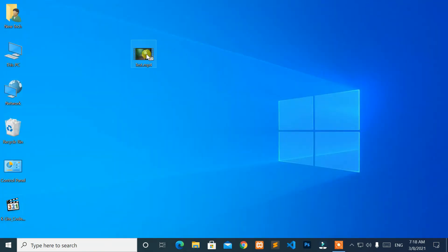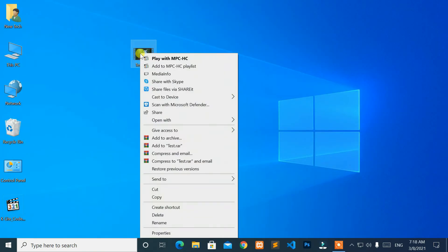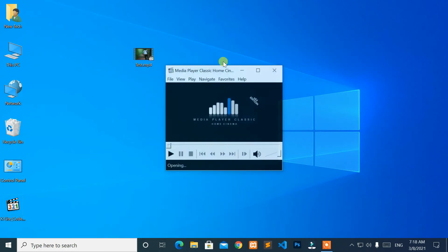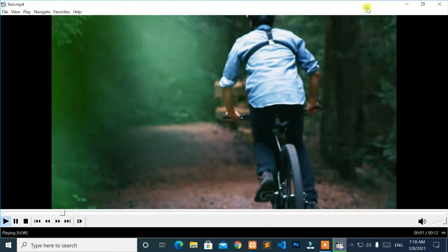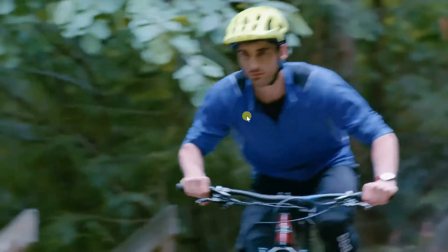After completing the installation process, right-click your video, and select Play with MPCHC. Great! It's working.